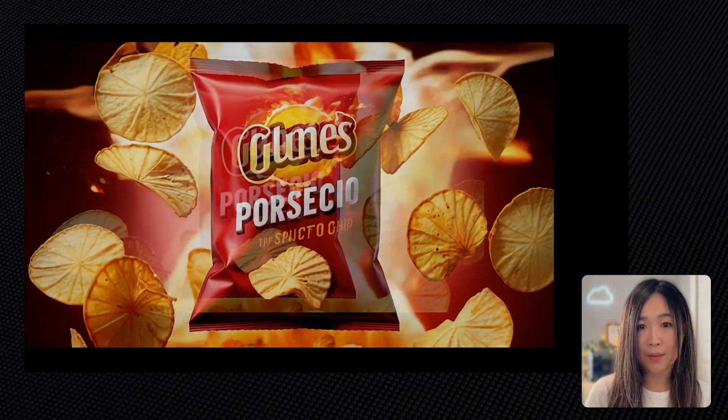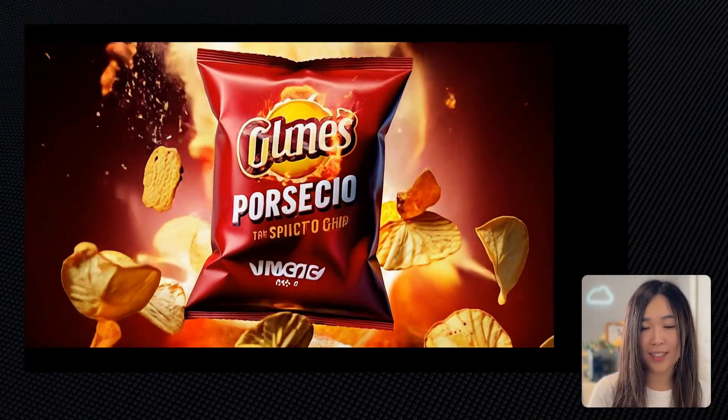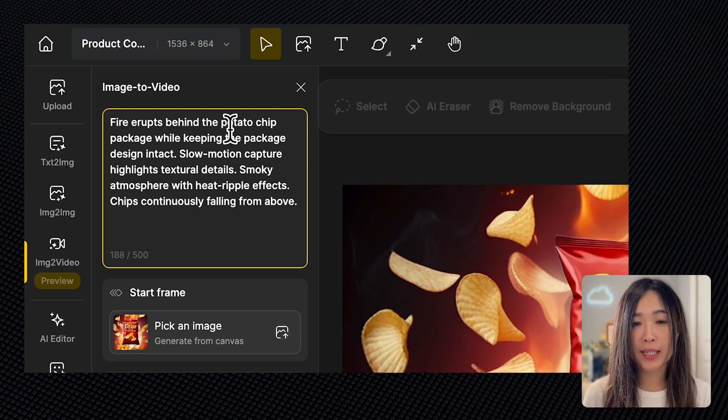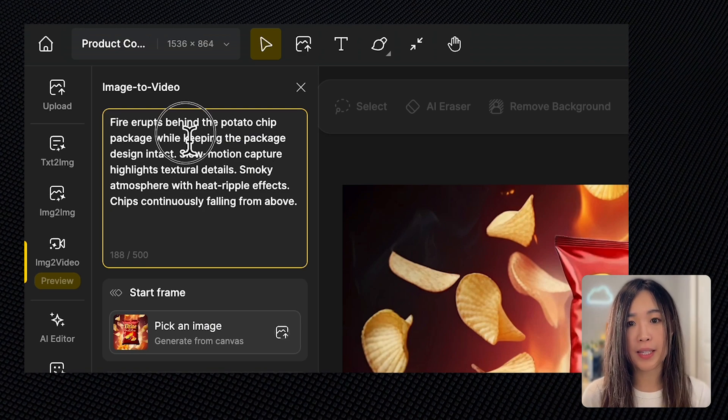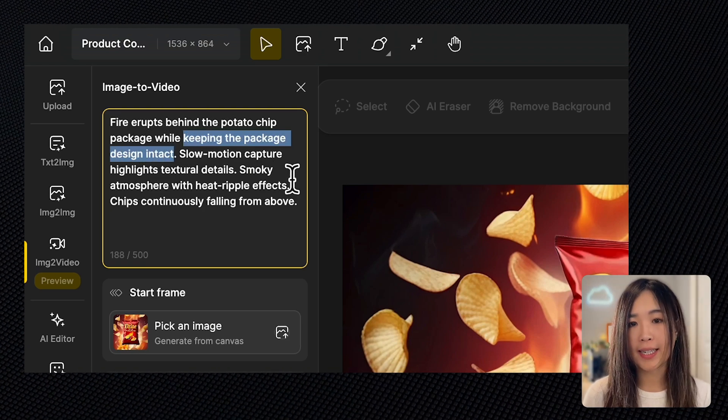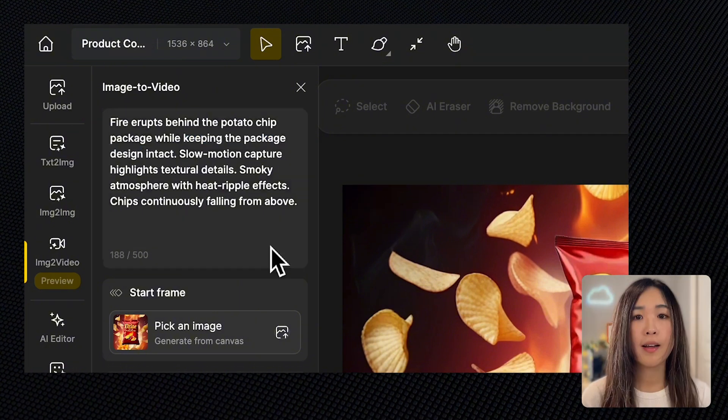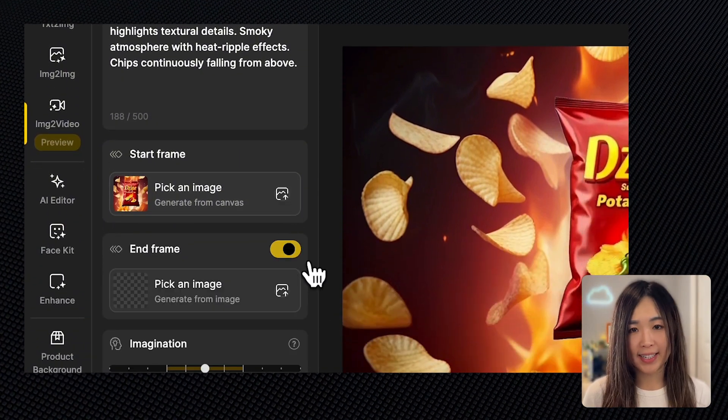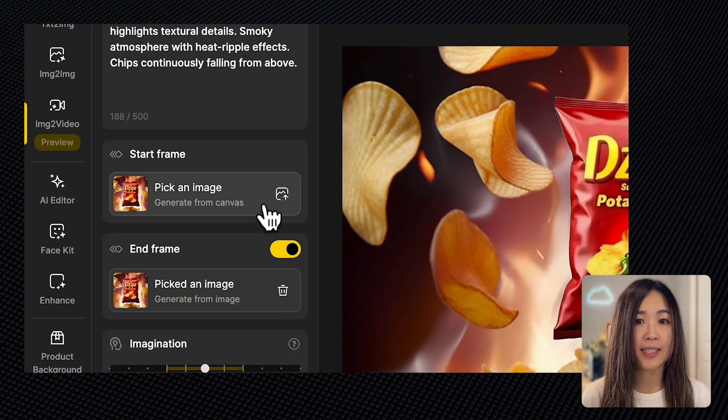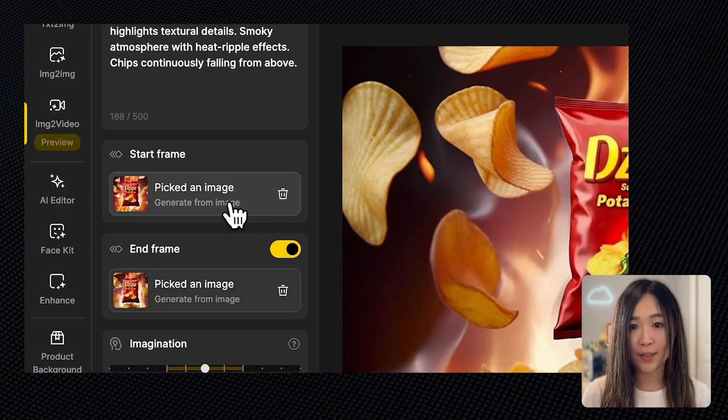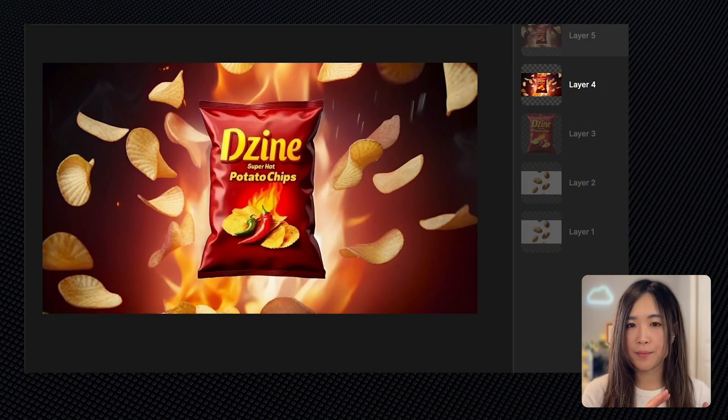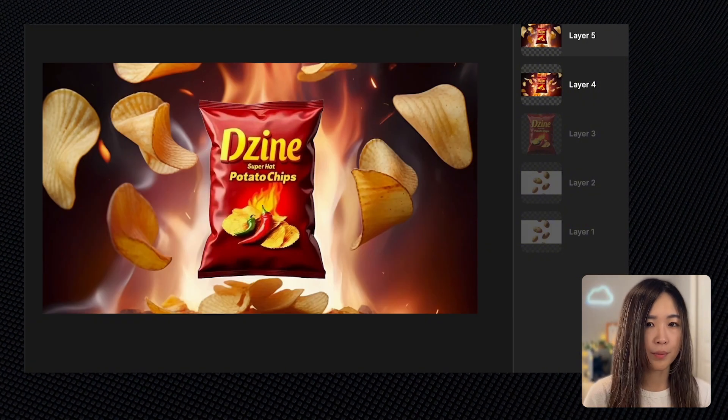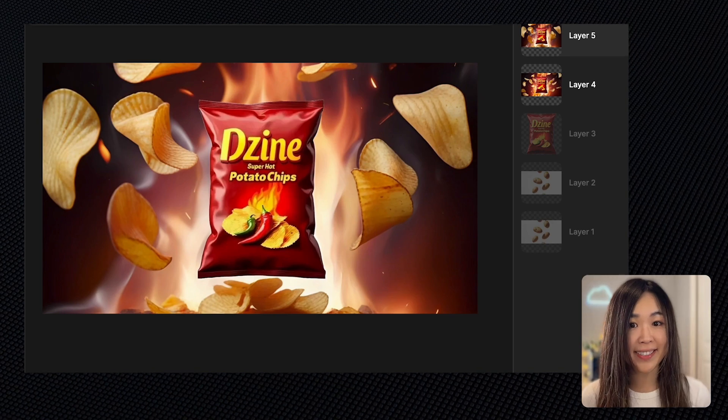So one challenge when animating a product image like this is that AI sometimes mistakes the design on the package as part of the animation. To prevent this, you can include instructions in the text prompt like 'keep the package design intact,' which sometimes works. Another way to control this is by using the start and end frames feature to make sure that the package design stays consistent throughout the clip. For this, I'll be using the image variations we generated earlier. I think the transition from a more fiery scene to one with a bit of smoke will create a really cool effect.